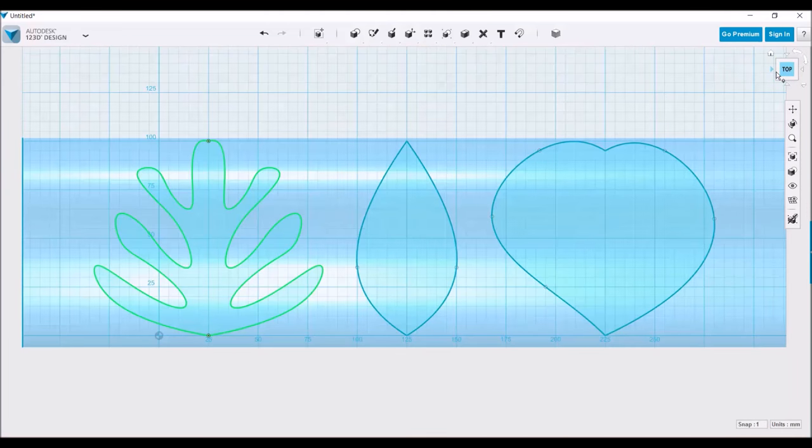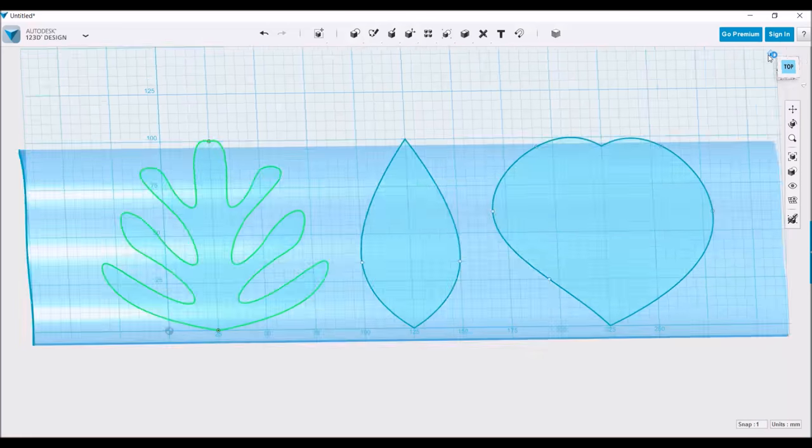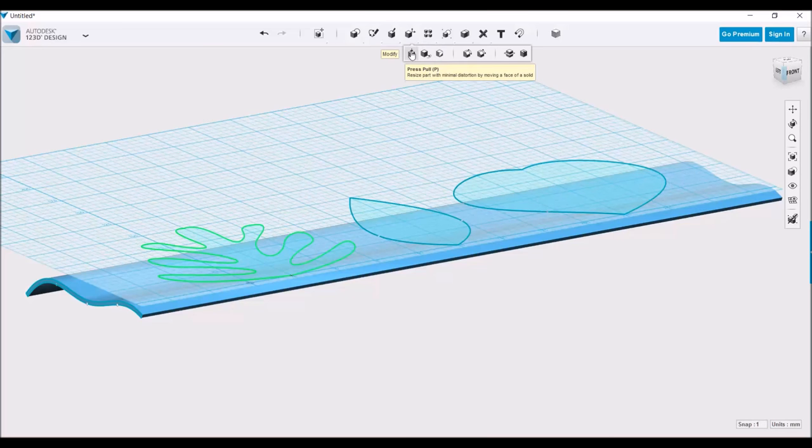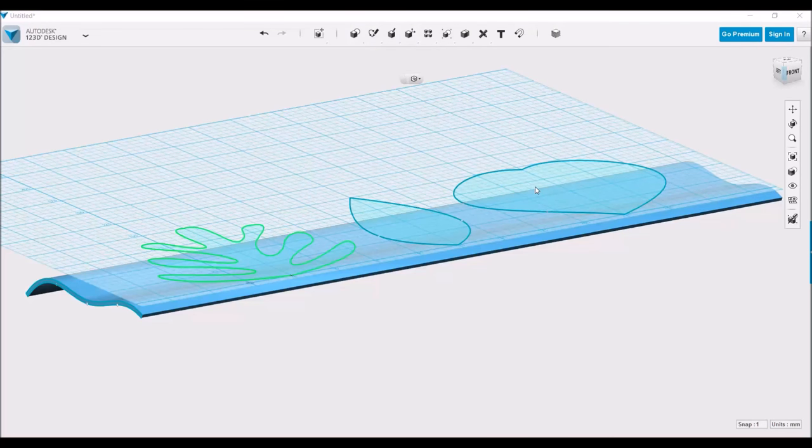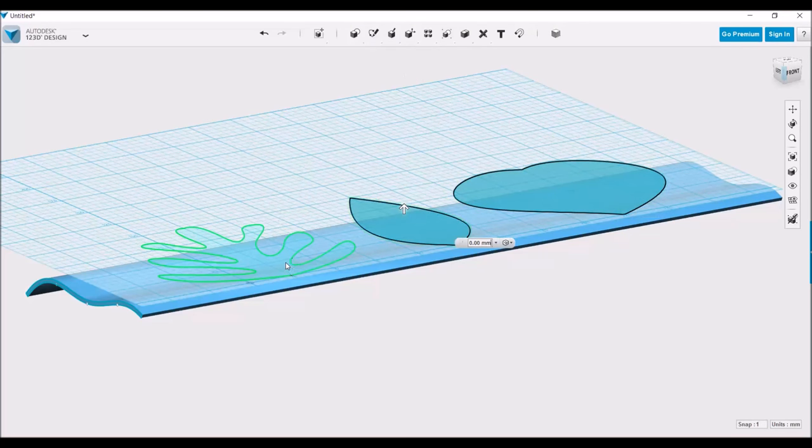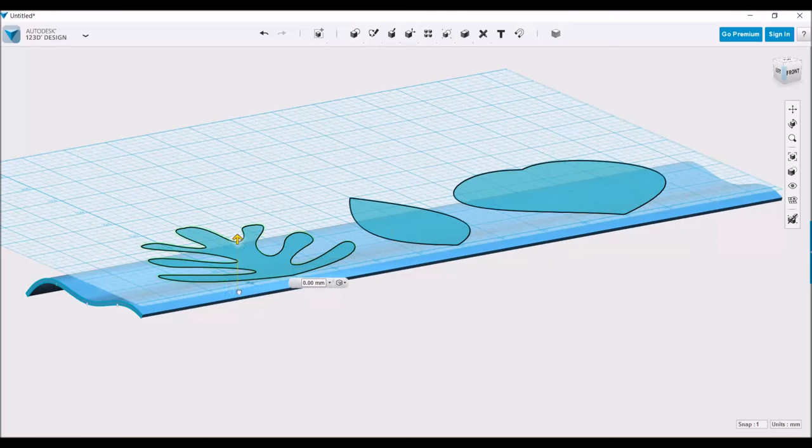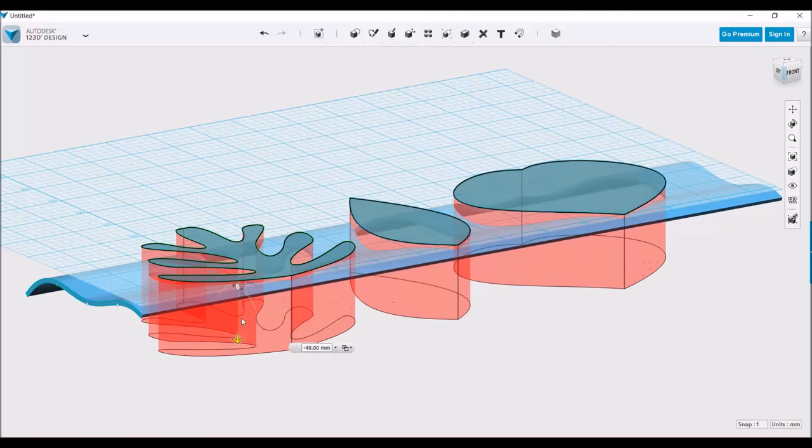Now take the leaf sketches and extrude them through the object that we just created. The default option for this is to cut,